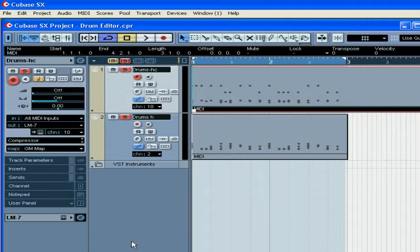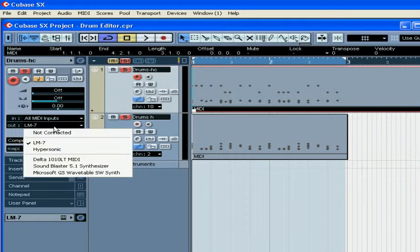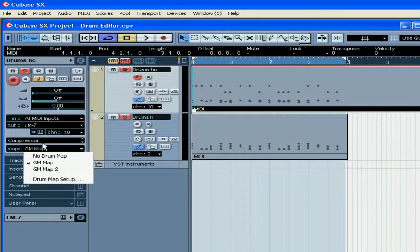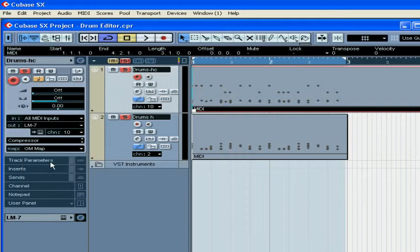Welcome to our tutorial on the Drum Editor. The Drum Editor is used to edit drum and percussion MIDI tracks. On our first MIDI track, I've loaded the LM7 drum unit, and the generic MIDI map is assigned to this track.